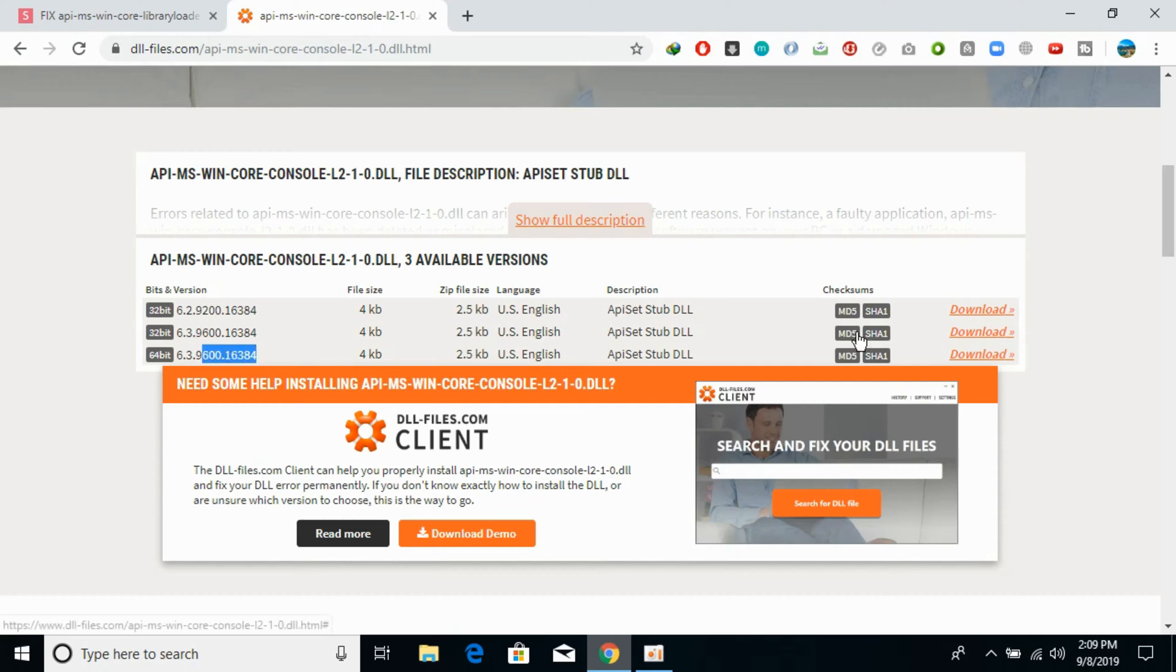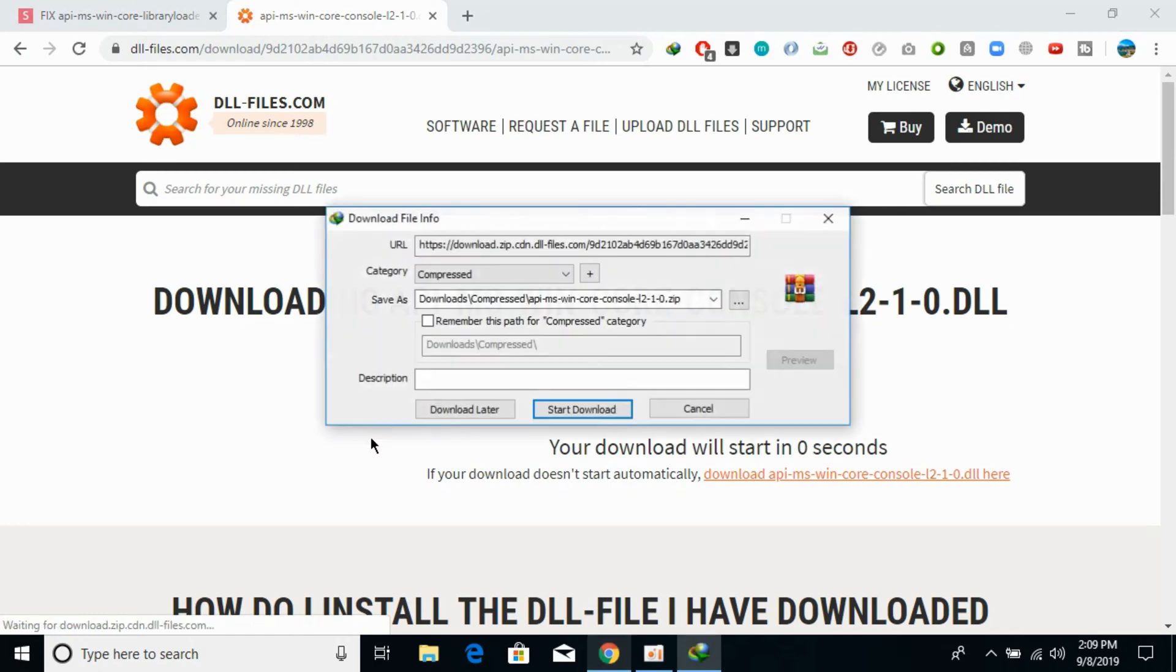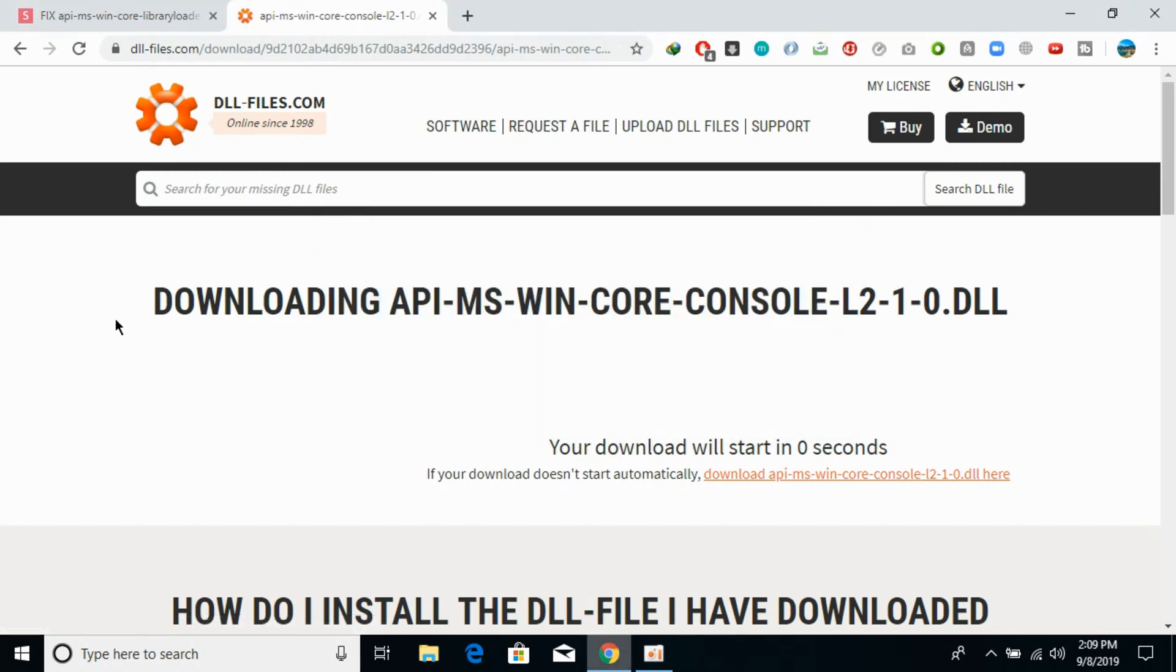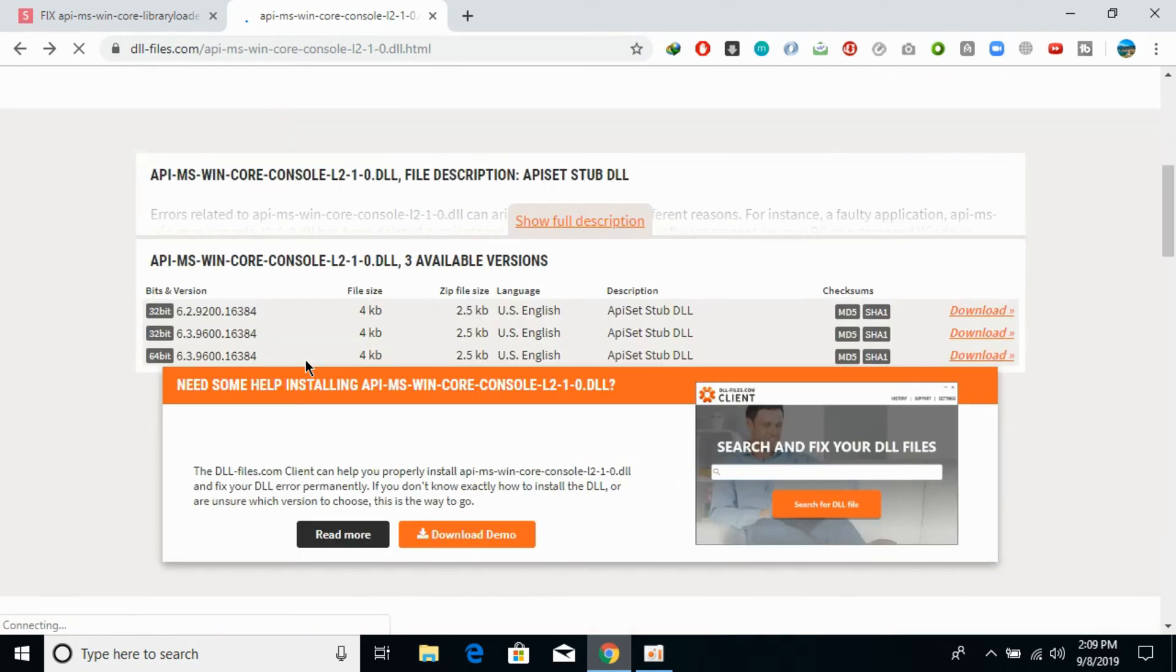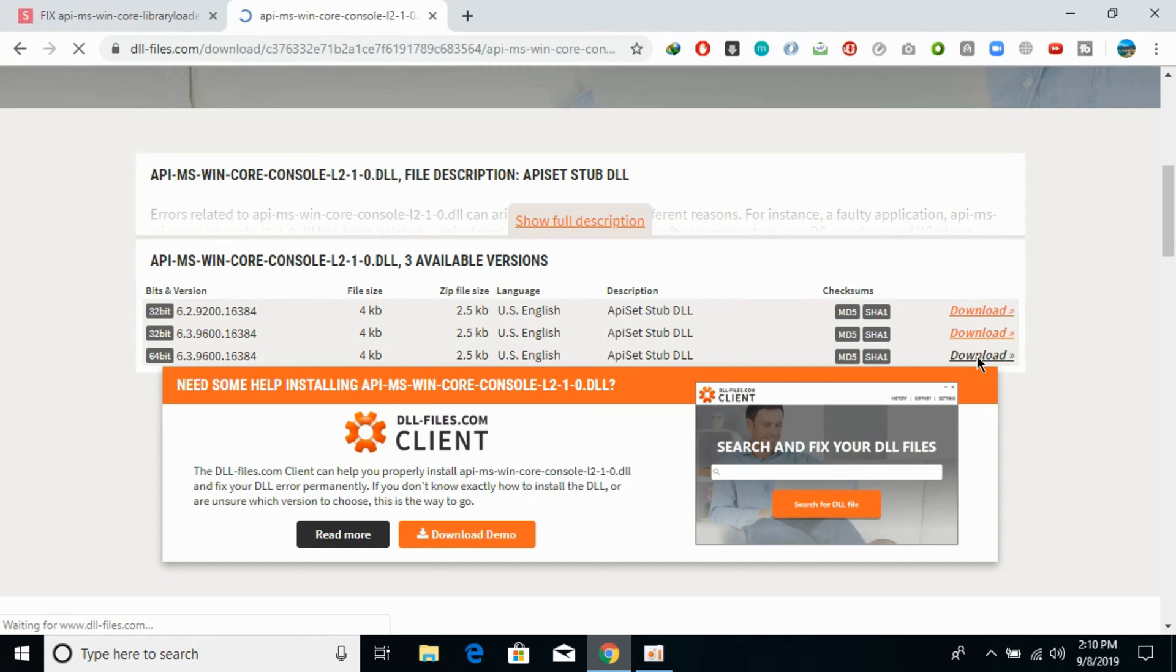We will be downloading first the 32-bit file. The download will start in a few seconds. Once it has started, go back and download the 64-bit file of the same version.